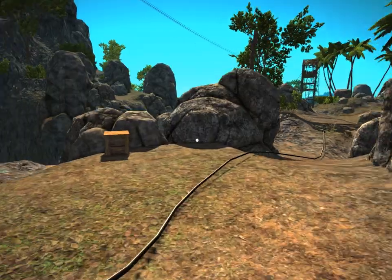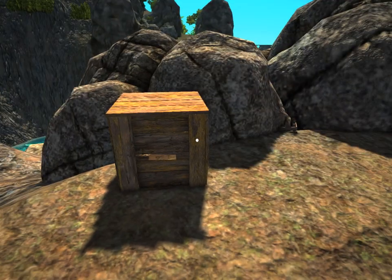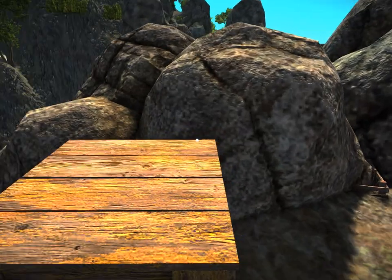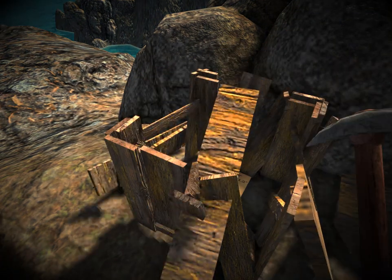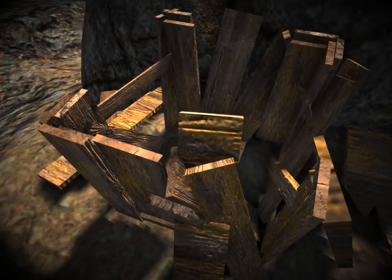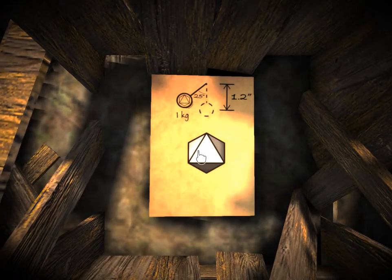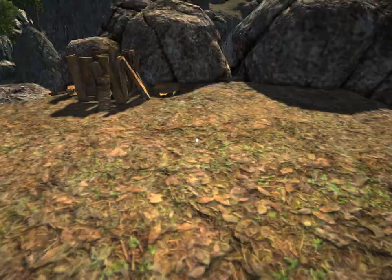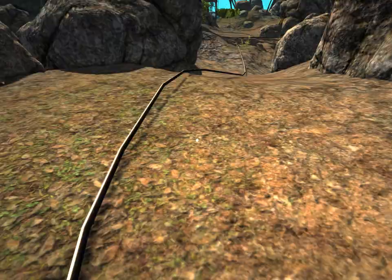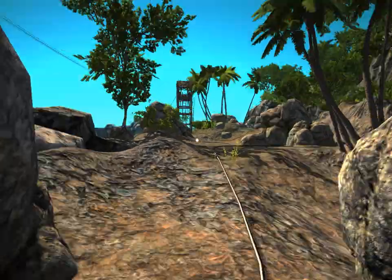Ooh, there's a crate. Must. Smash. Crate. There's something inside. Kilogram? What? I... uh-oh. That looks like a puzzle.